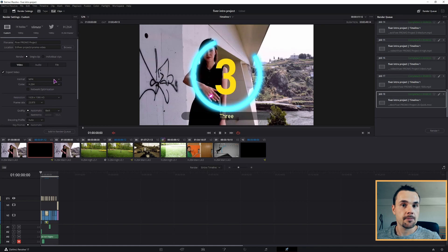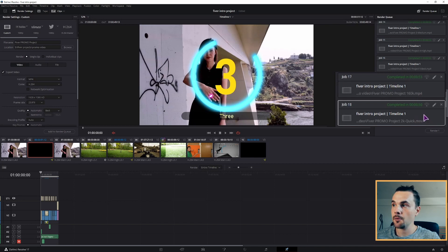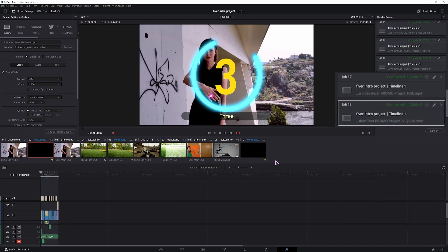If you use the MP4 format, this will be the output file, but if you use QuickTime, the .mov will be the output file, but the size will be the same.